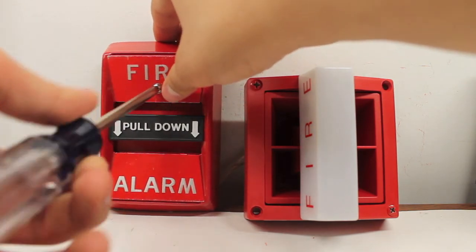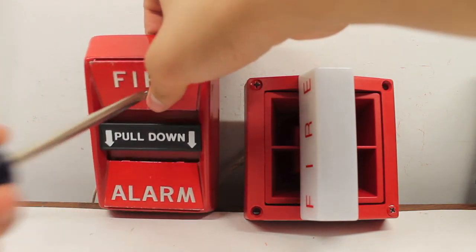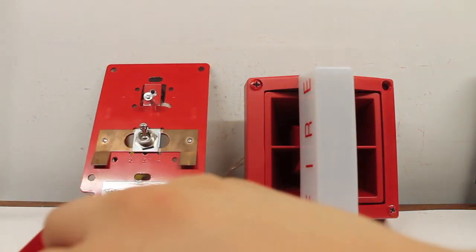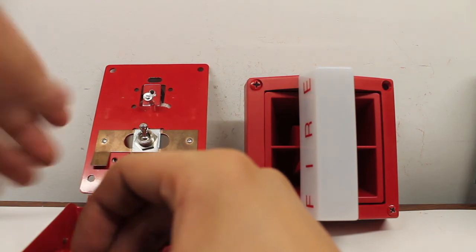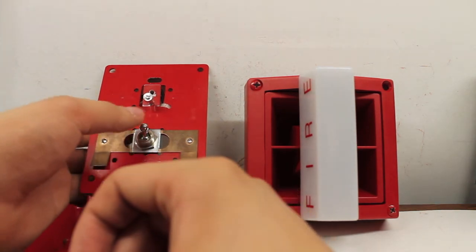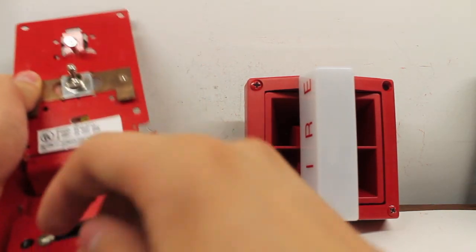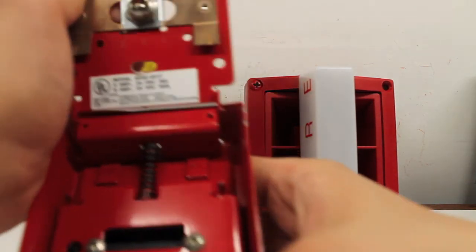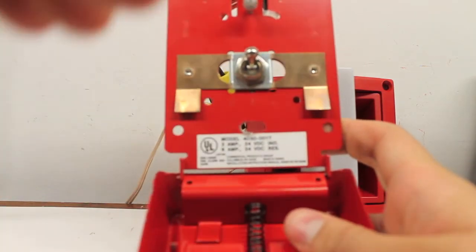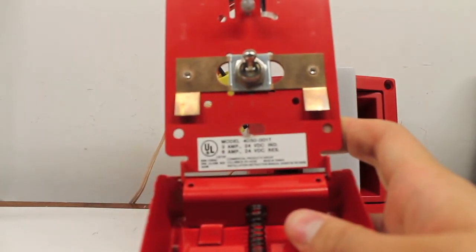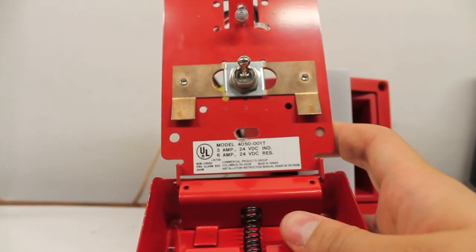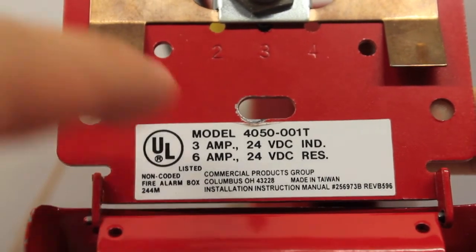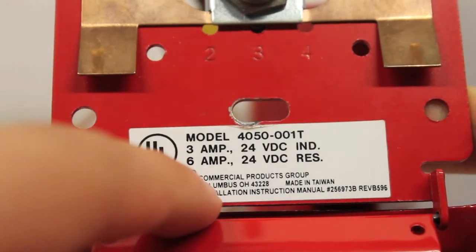Let me show you the inside. As you can see here, it's a switch. There's the label, Commercial Products Group, right here.